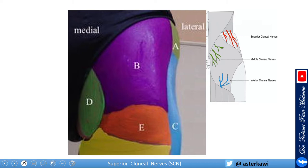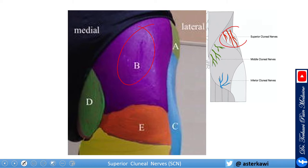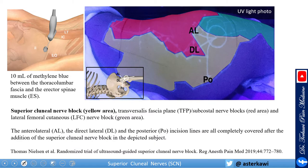This is a classic dermatomal picture. The clunial nerves are three: superior, middle, and inferior. The superior clunial nerve gives medial, intermediate, and lateral branches as seen here — that's the classic superior clunial dermatome. Closer to the coccyx and sacroiliac joint is the middle clunial, and below that is the inferior clunial.